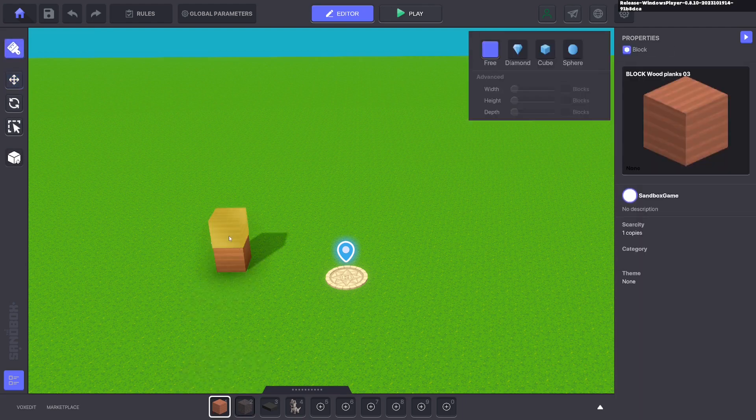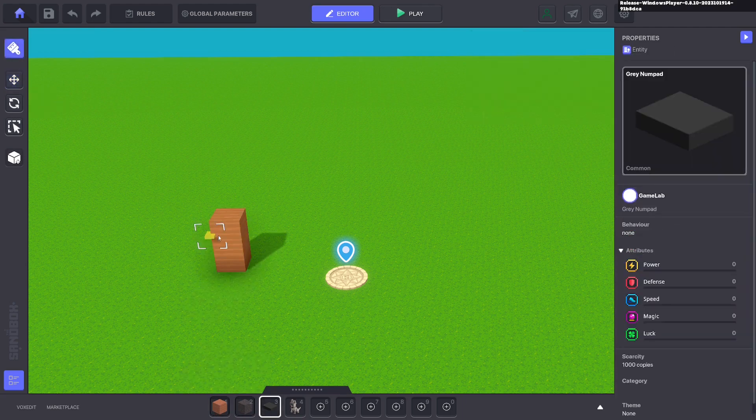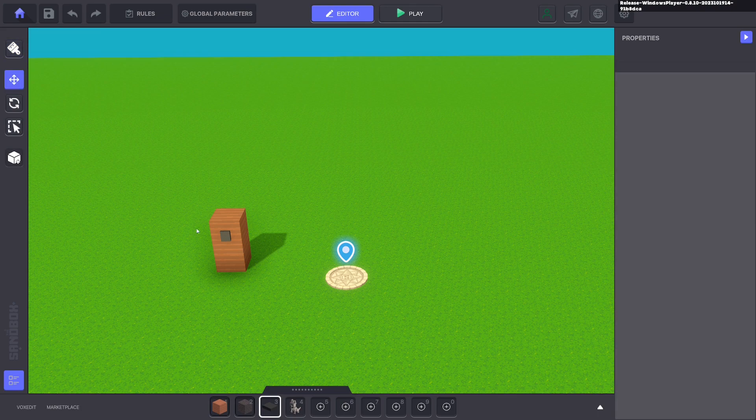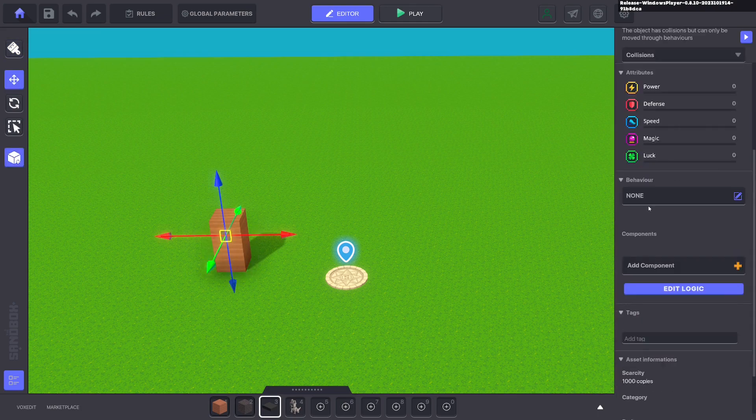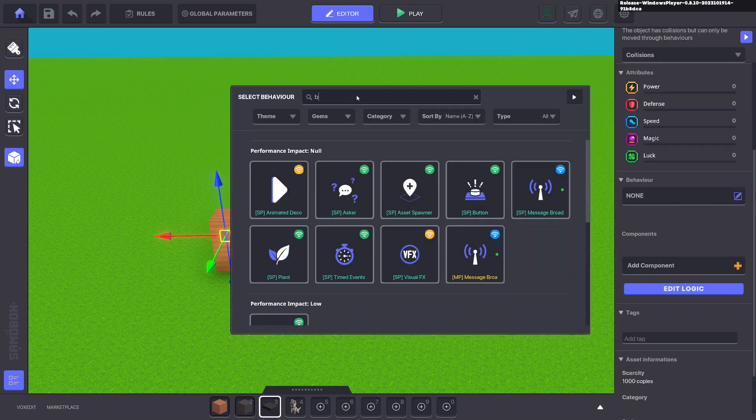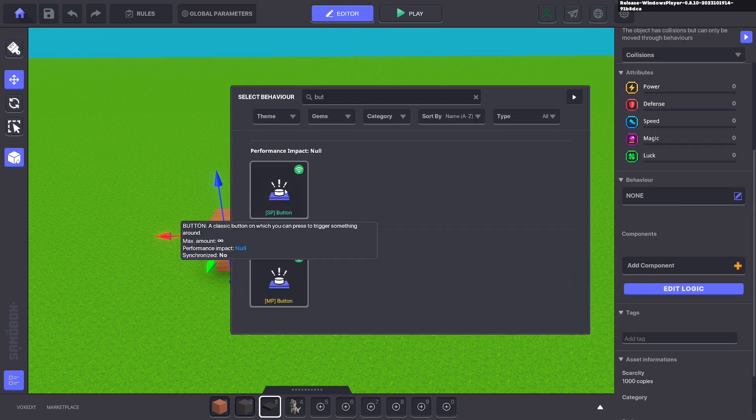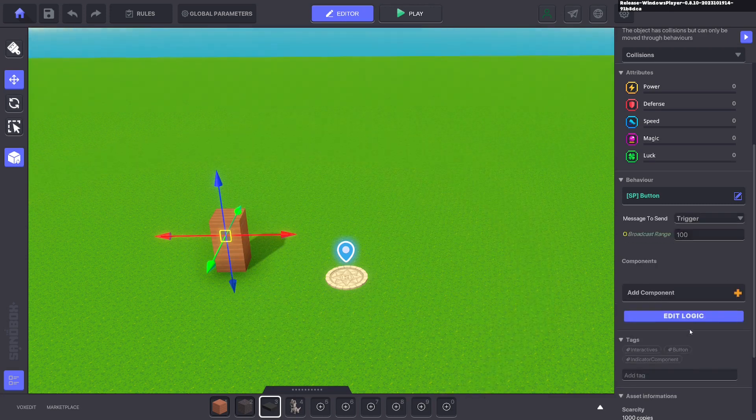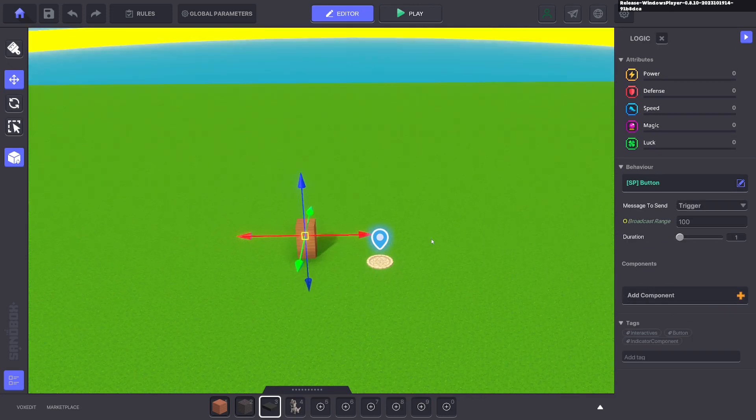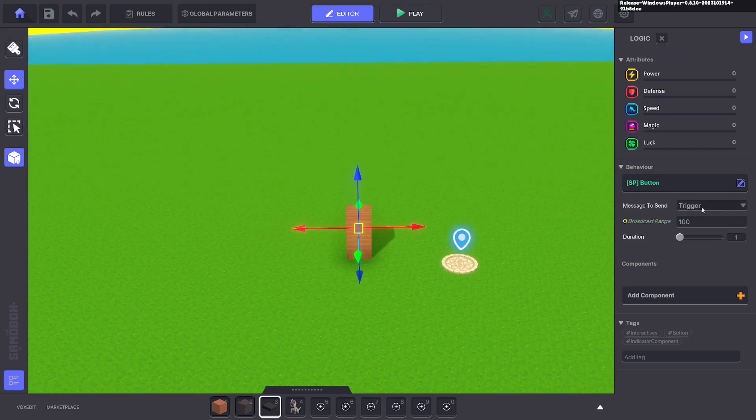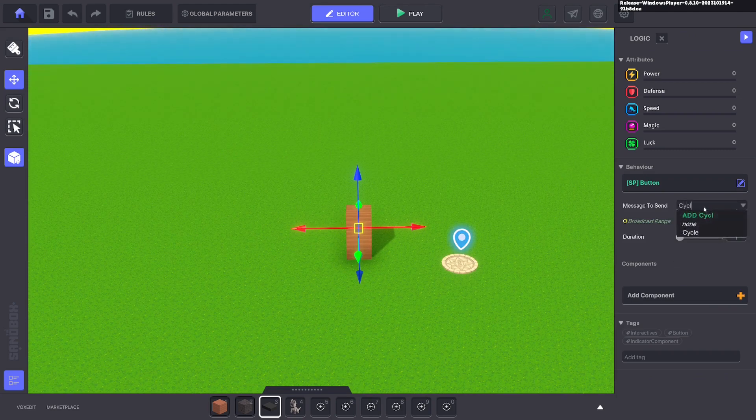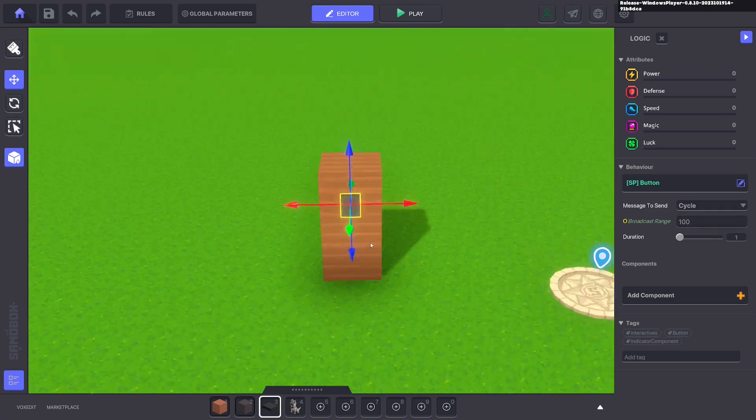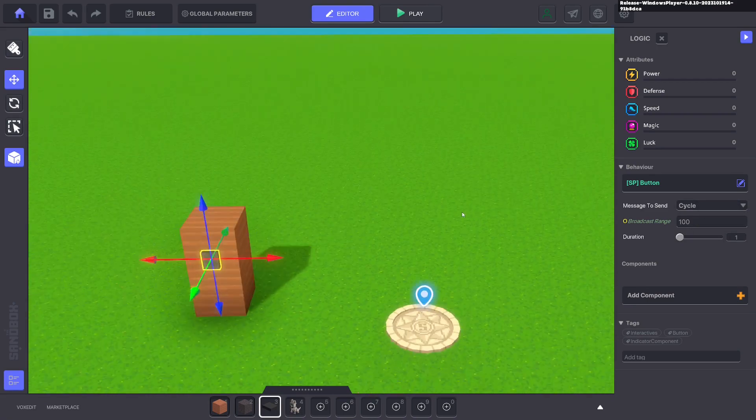First we're going to put down a button for the player to push to send out a message. So we've put down a numpad and we're going to give it a button behavior. We're going to change the range to 100 so it reaches as far as we need it, and the message we'll send out is cycle. So each time the player presses E at this button, the message cycle gets sent out.